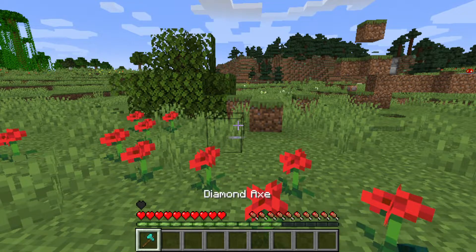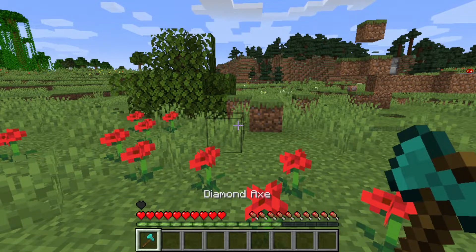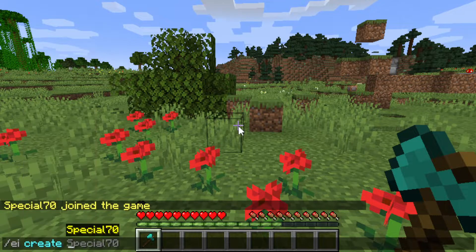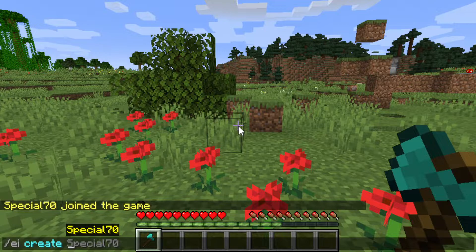When you're holding something and typing the ei-create command, it will copy the item that you're holding: the name, material, lore, enchantment, and custom model data.